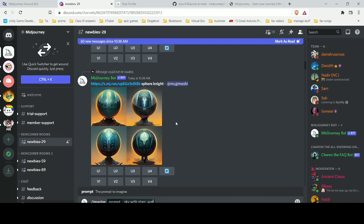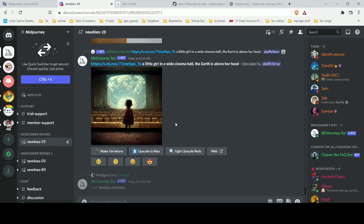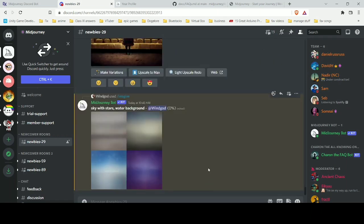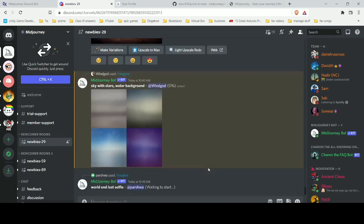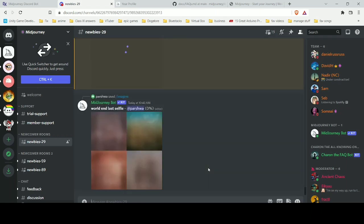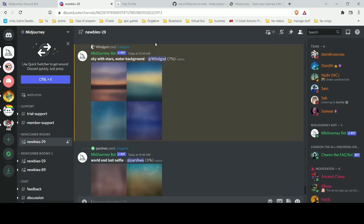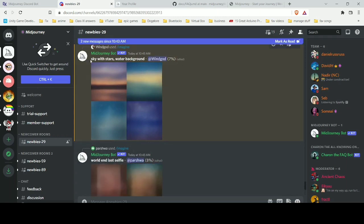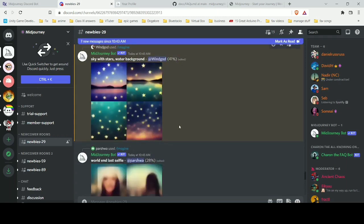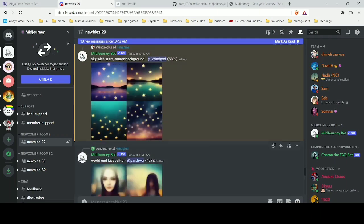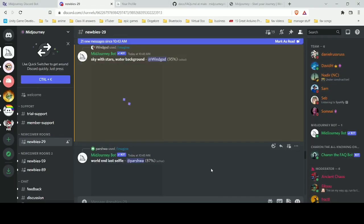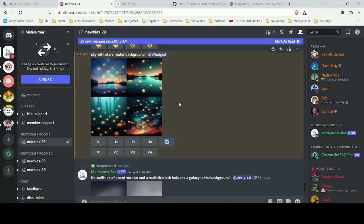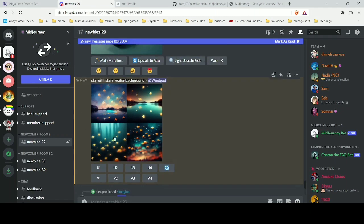After you type that, just hit enter and it will be processing the image you're describing. When it's doing that, it will take a little while, so be sure to wait it out. After it shows 100%, it will show four different images.